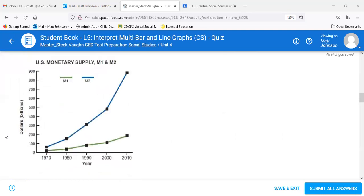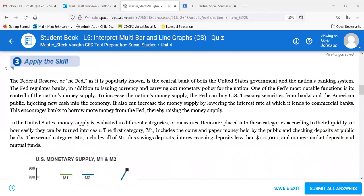The U.S. money supply is evaluated in different categories or measures, based on liquidity — how easily assets can be turned into cash. M1 includes coins and paper money held by the public and checking deposits at public banks. M2 includes all of M1 plus savings deposits, interest-earning deposits less than $100,000, and money market deposits and mutual funds. On the graph, dollars are in billions on the y-axis and years by decade from 1970 to 2010.